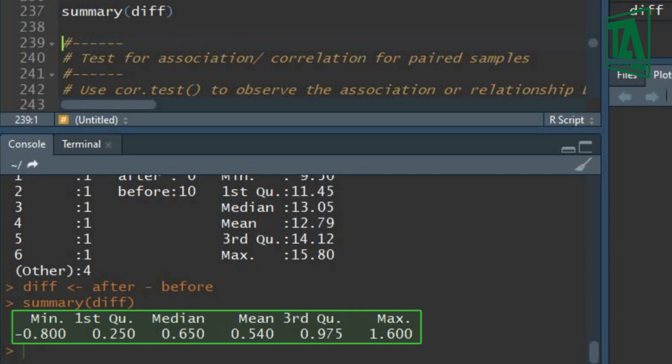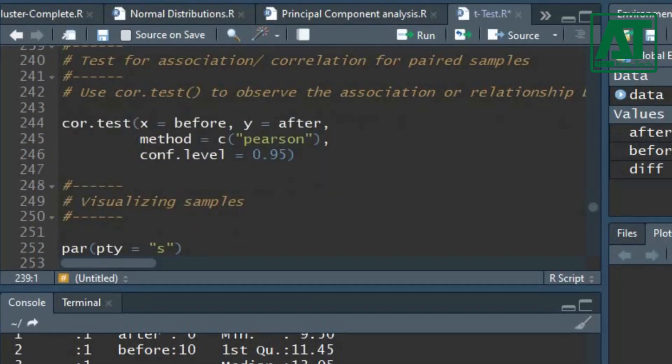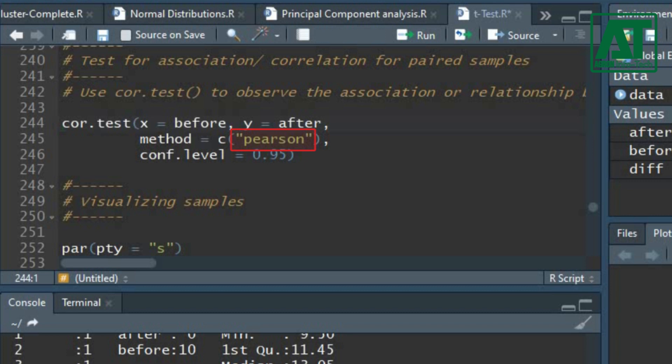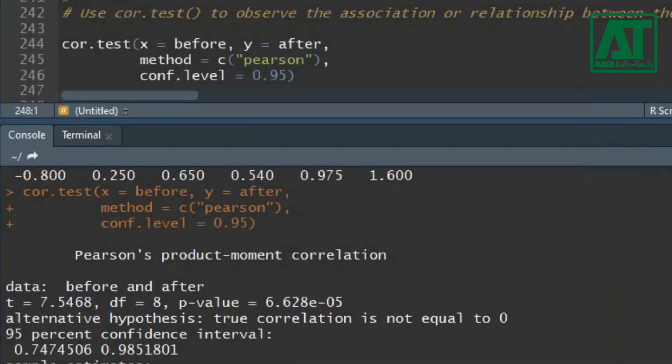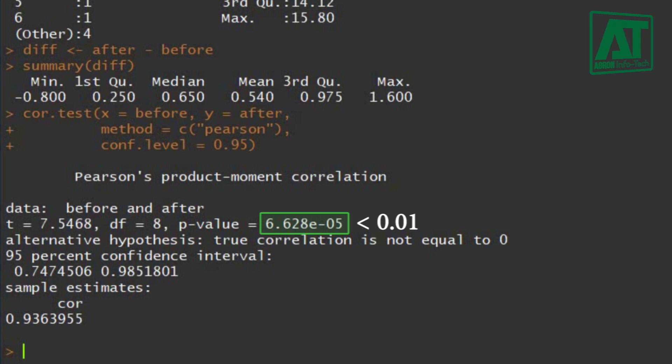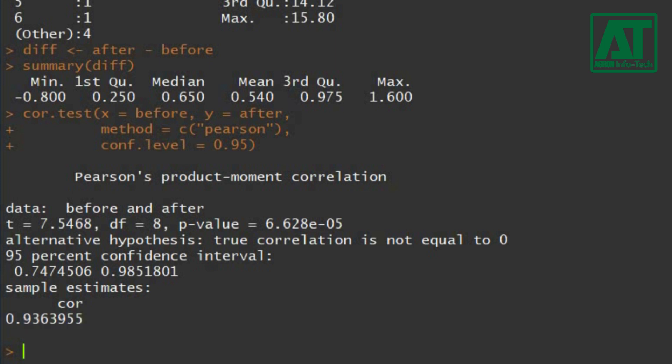Now let's see the association or correlation between the paired samples. Use cor.test function. Type the components of time variable in x and y arguments. In method argument we shall use Pearson, which is most commonly used. Let's test this relationship at 0.95 confidence level. The results show that there is significantly strong relationship in before and after training scores. The correlation coefficient is 0.94, which is very close to 1. It reflects strong positive relationship or association in before and after ICT training score.